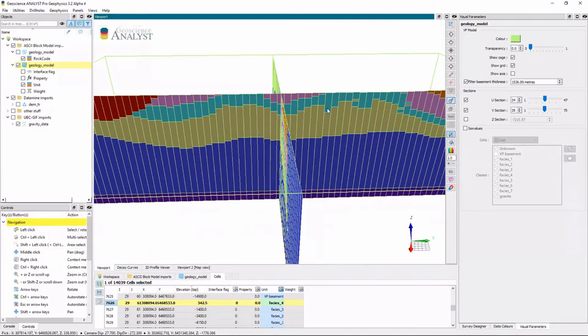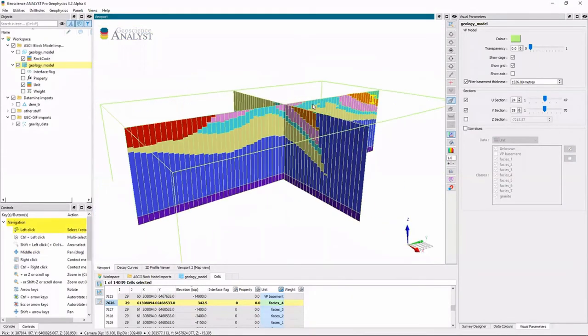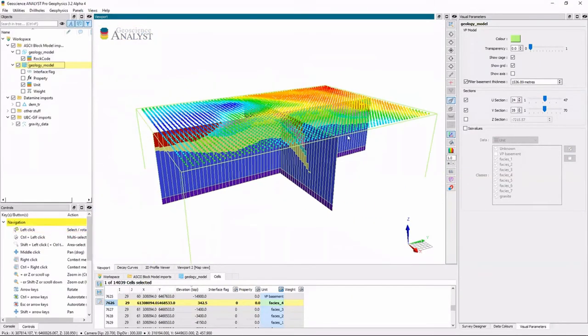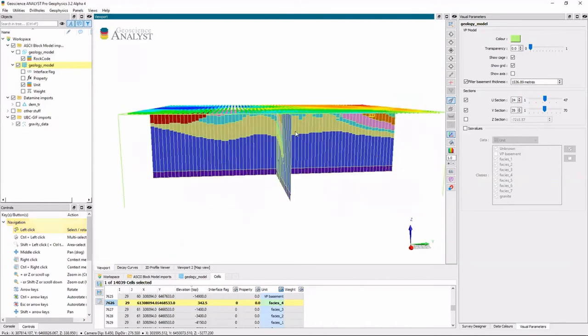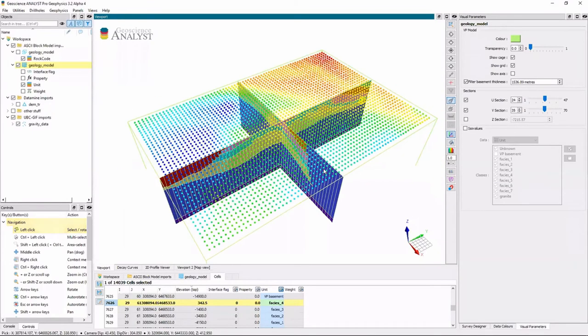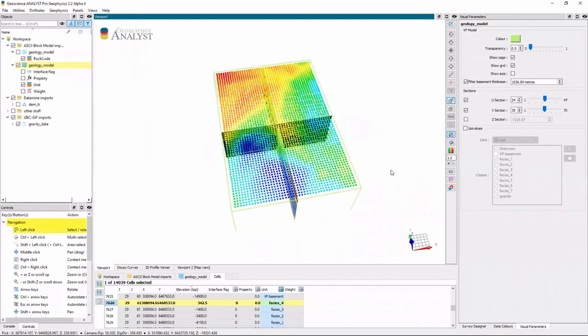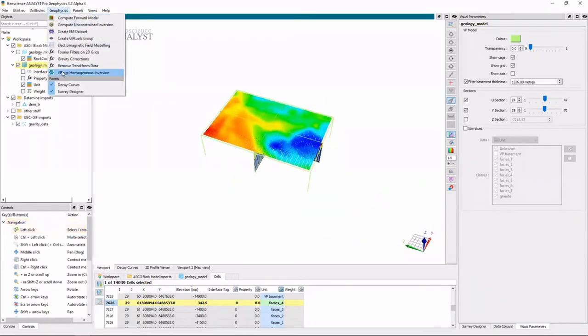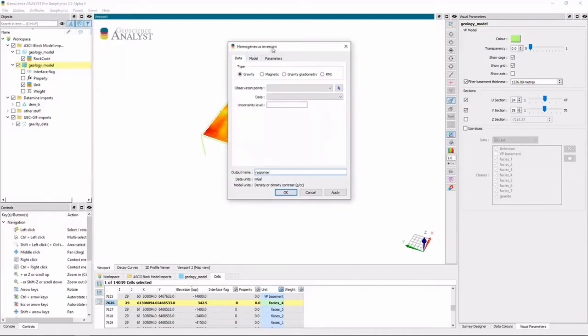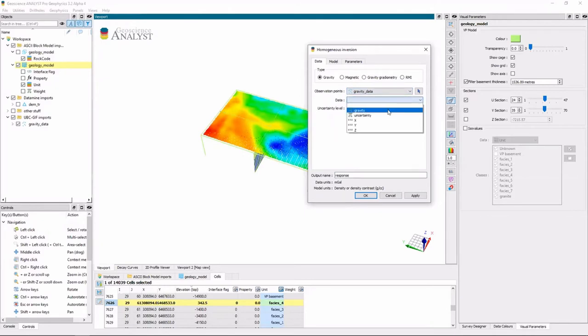So now that I have a VP model, what I want to do is be able to solve for the best bulk properties for density that can reproduce this data set here. So to do that with geophysics, I go to geophysics and I want to do a homogeneous inversion.